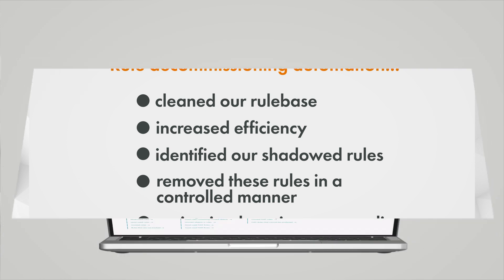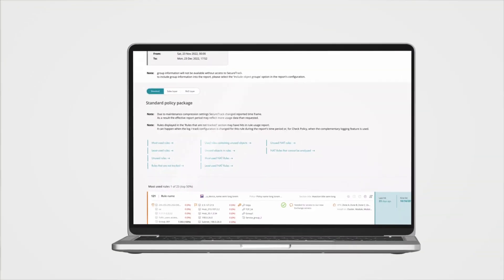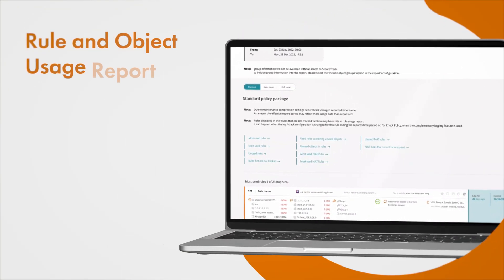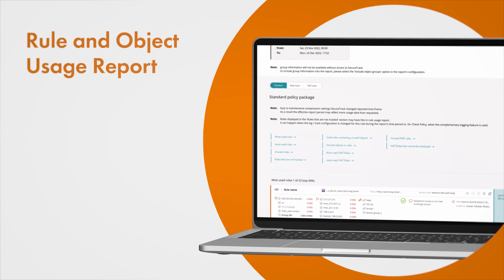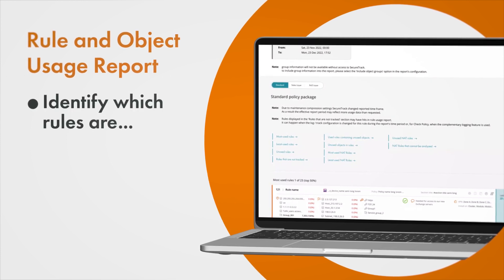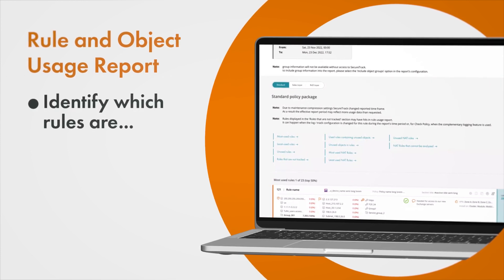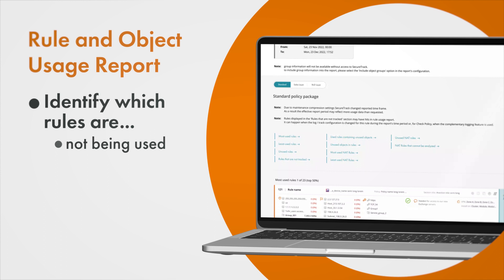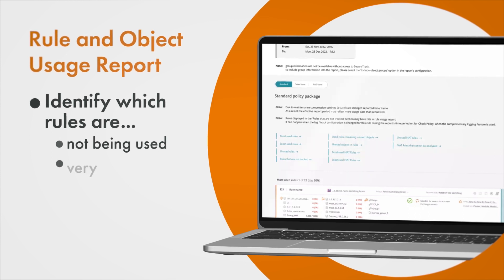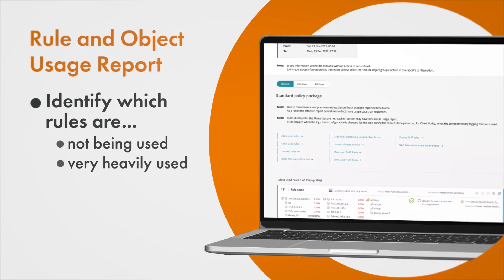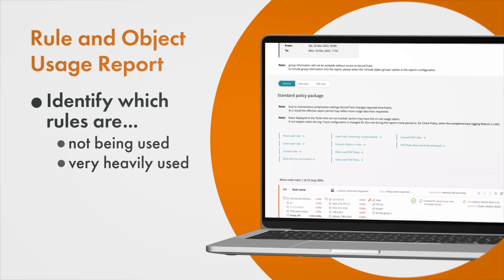Now let's view the rule and object usage report in order to see the status of the rules and objects currently residing in our network. The report identifies which rules are not being used should be considered for removal and which rules are very heavily used may be moved up in the rule base.